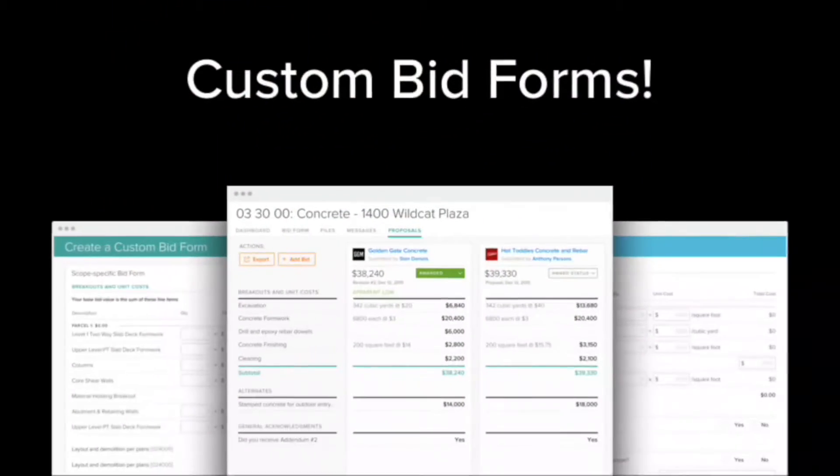Hi, I'm Steve, a software engineer at Building Connected, and I'm excited to announce the release of our new feature, Custom Bid Forms.